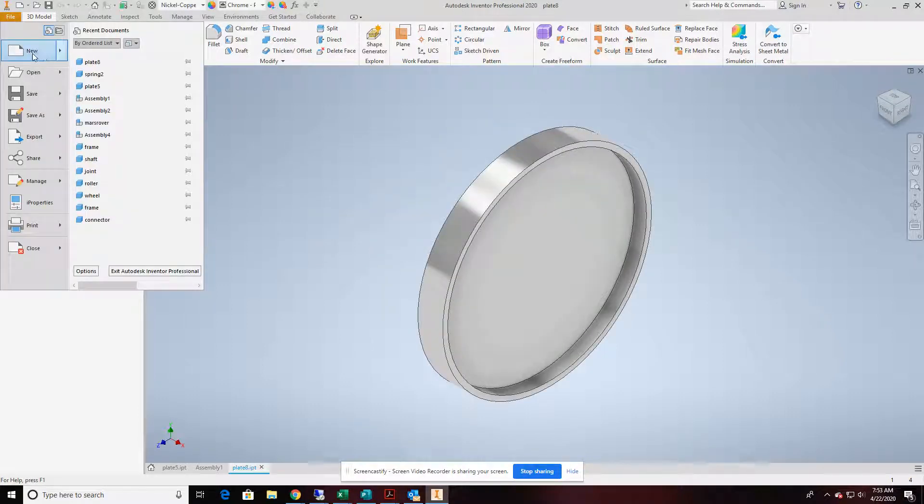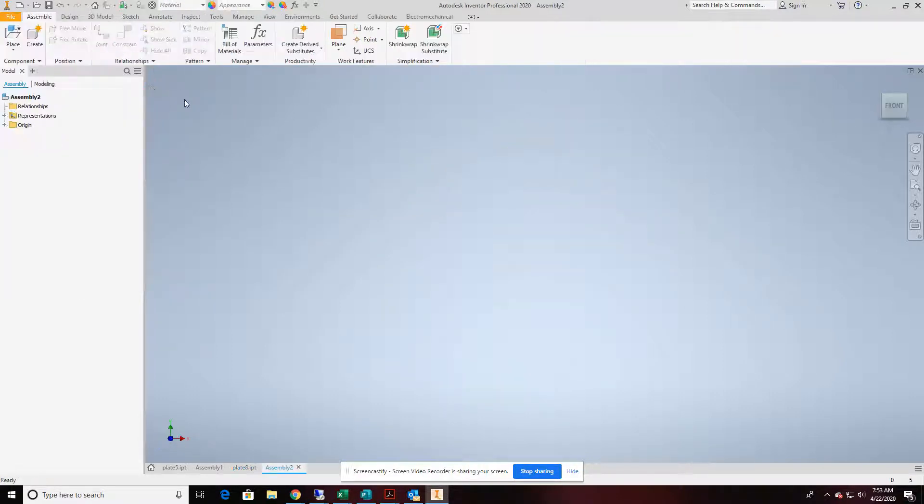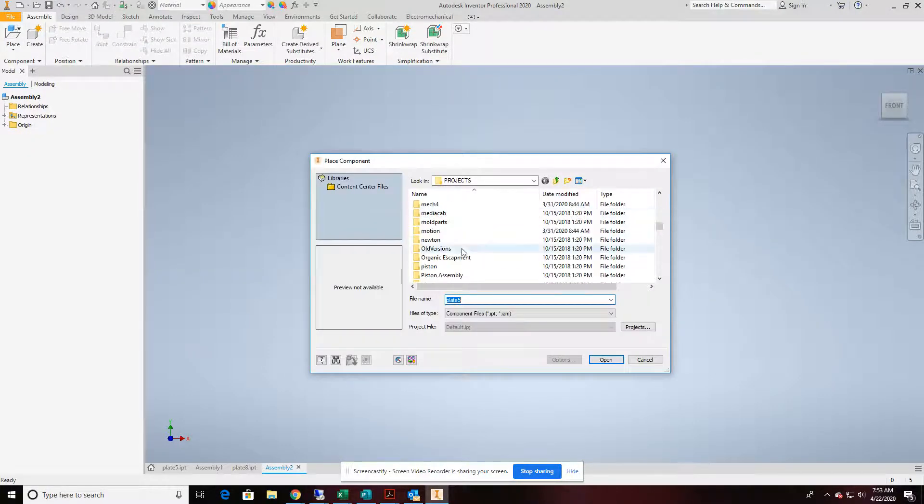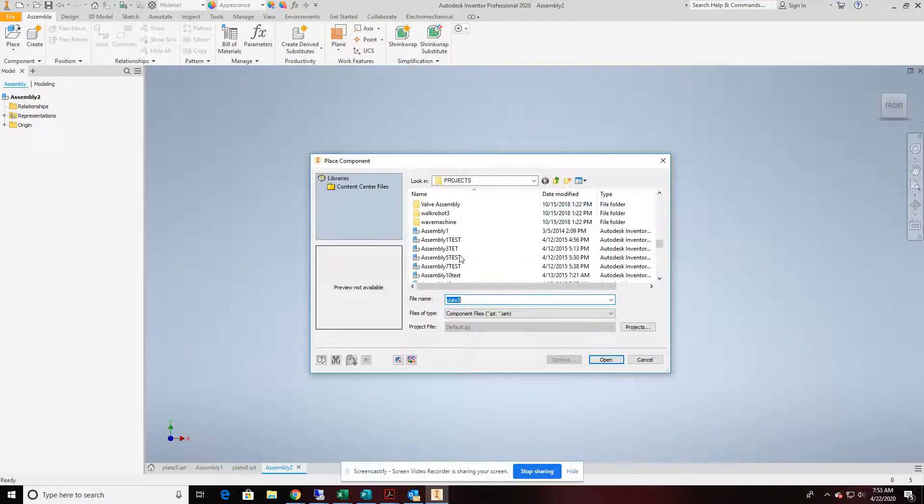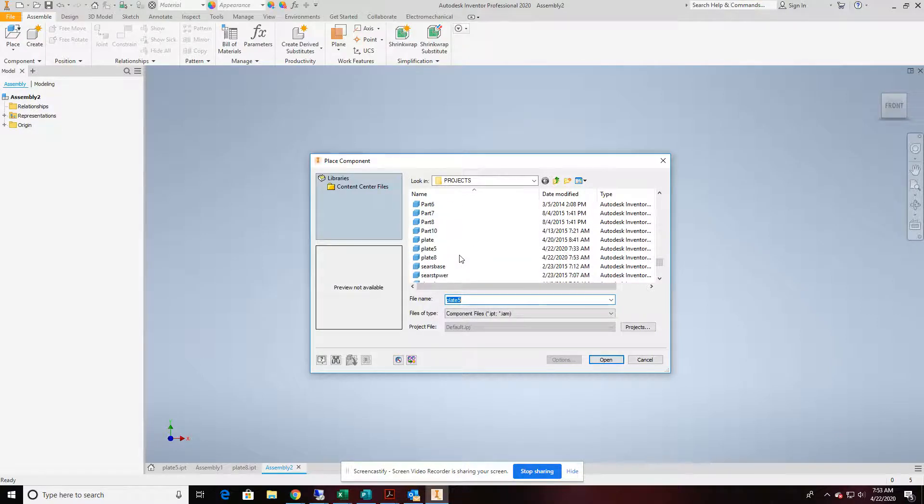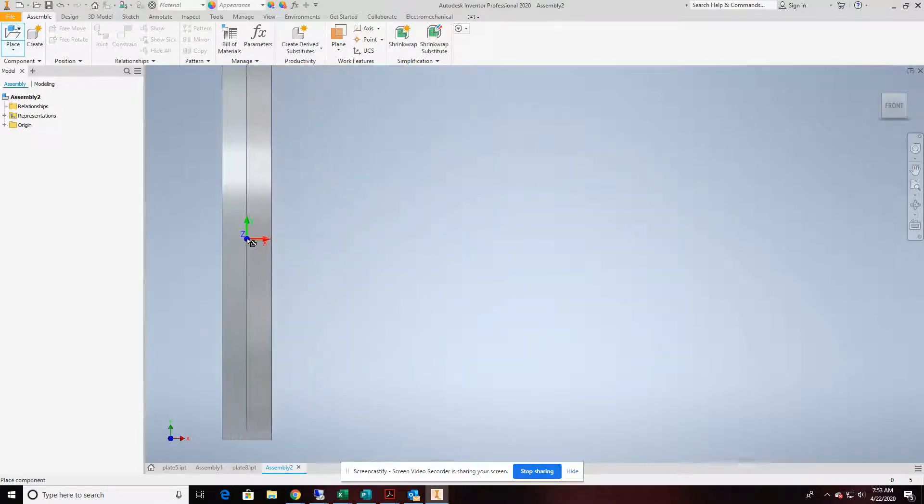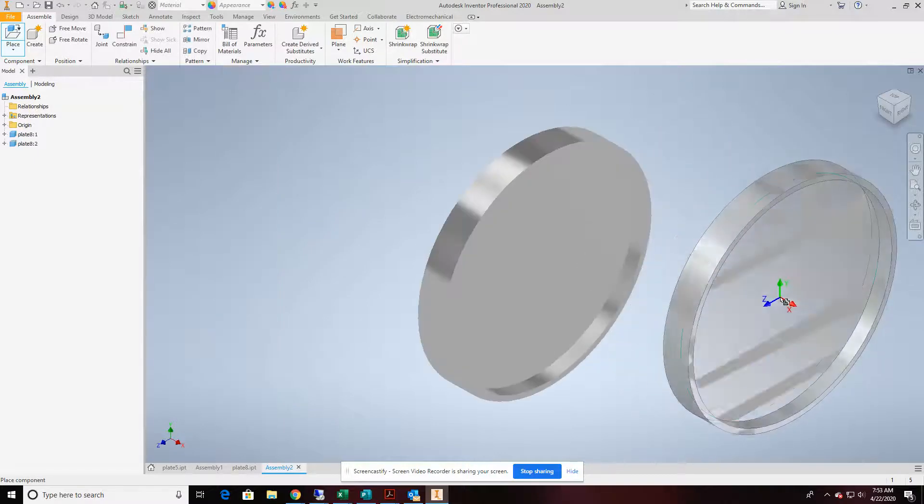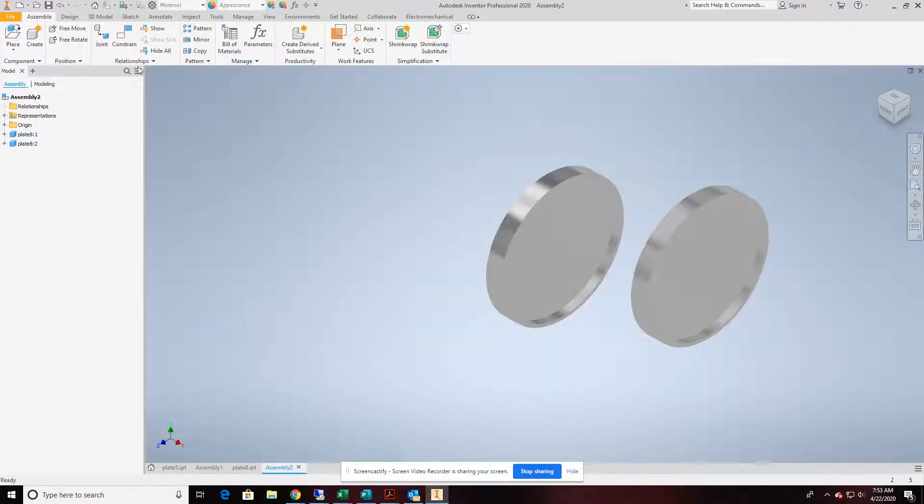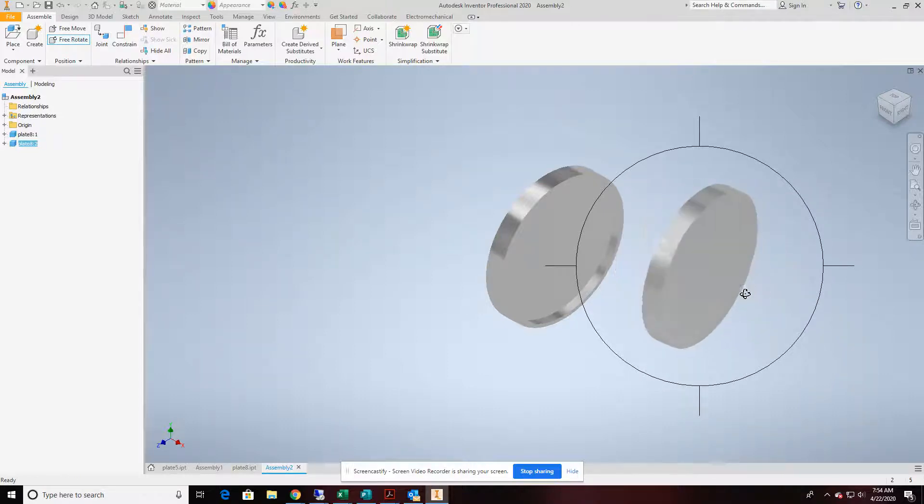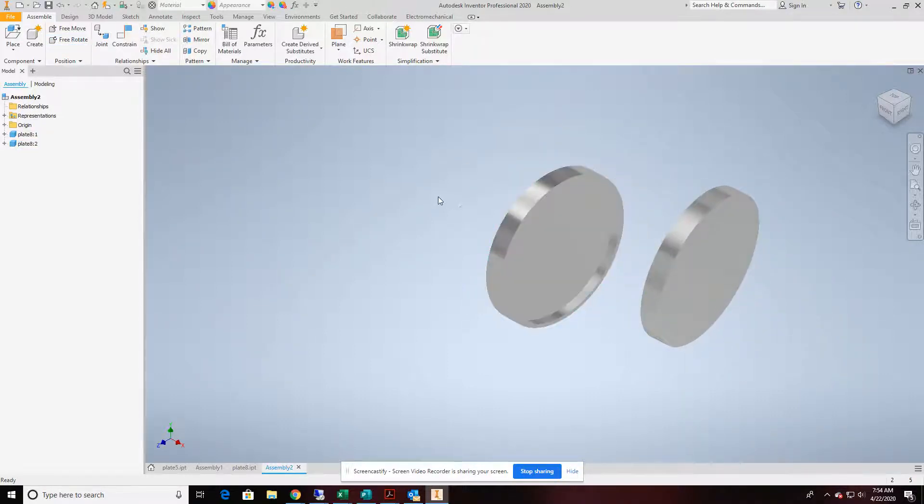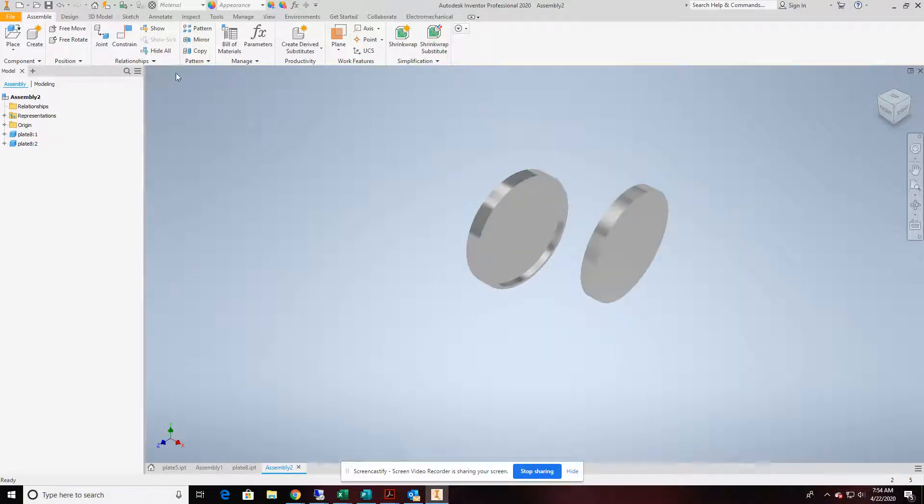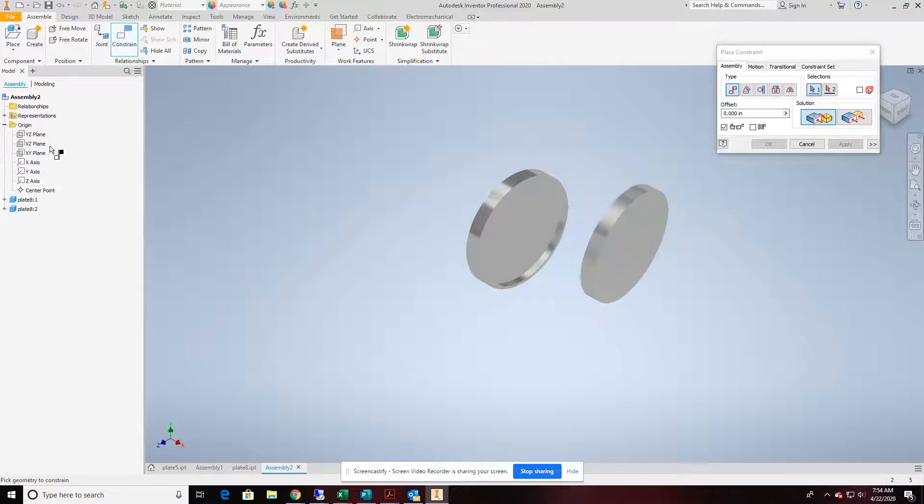From here, we're going to go ahead and start a new assembly file. In our assembly file, we're going to place that plate we just made. And I'll place it twice. I'm going to use the free rotate command on the second plate to kind of spin it in the orientation.